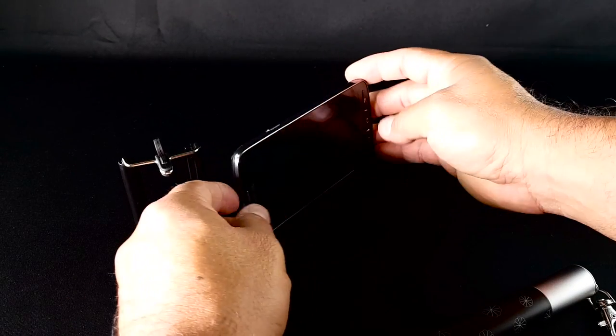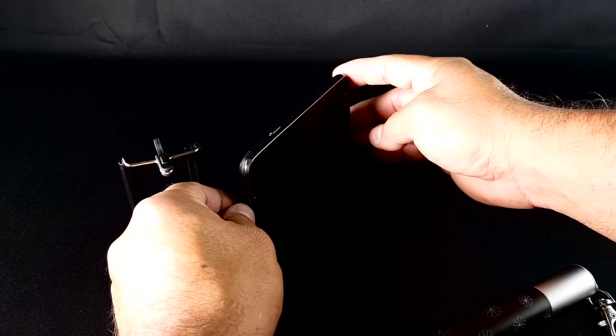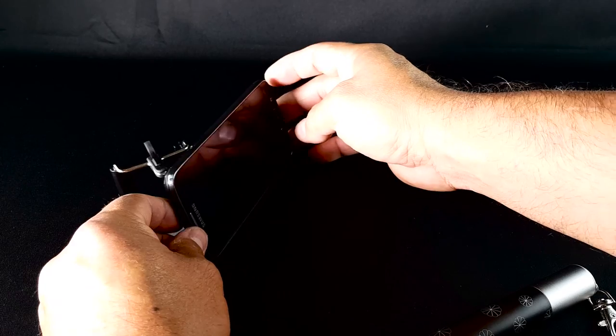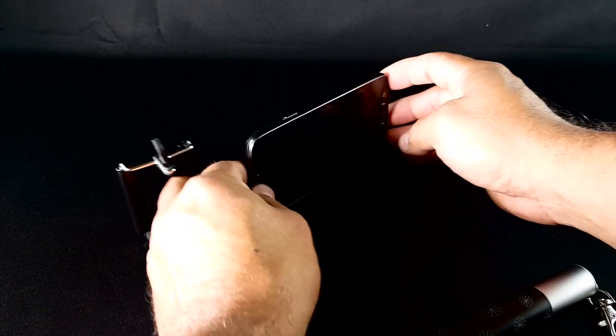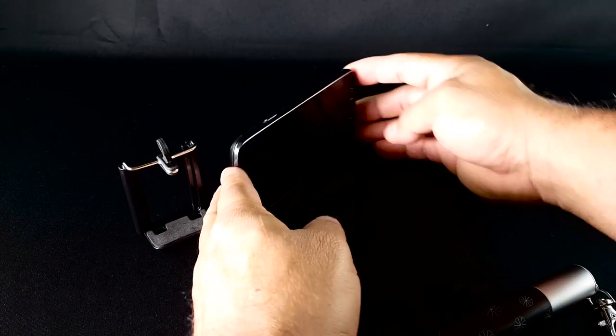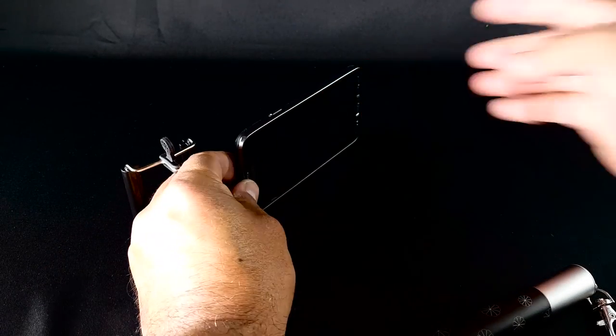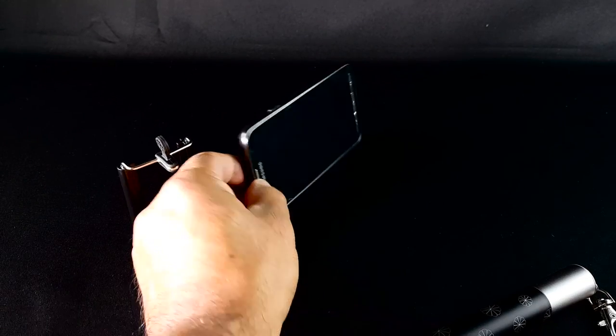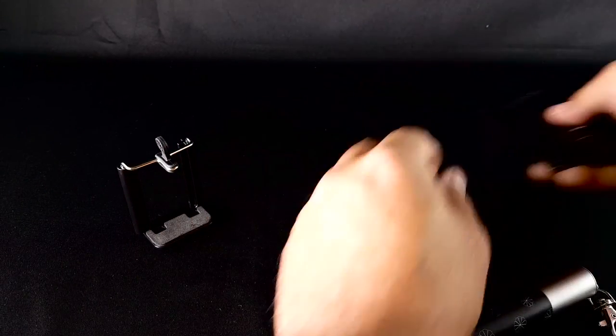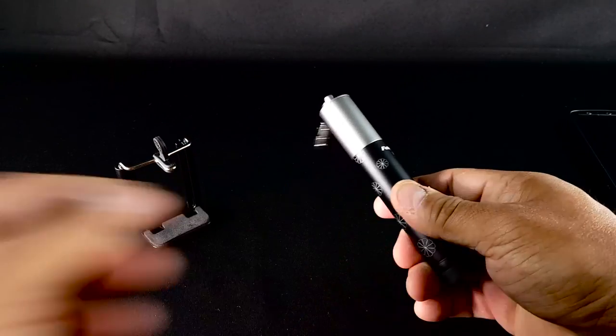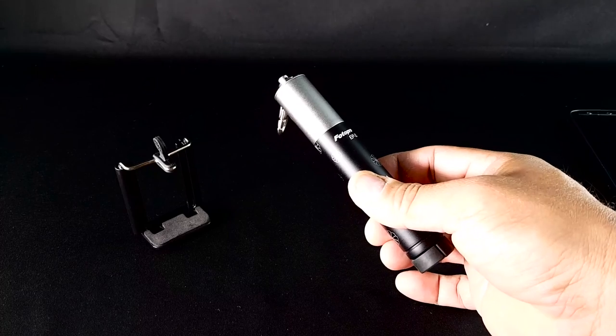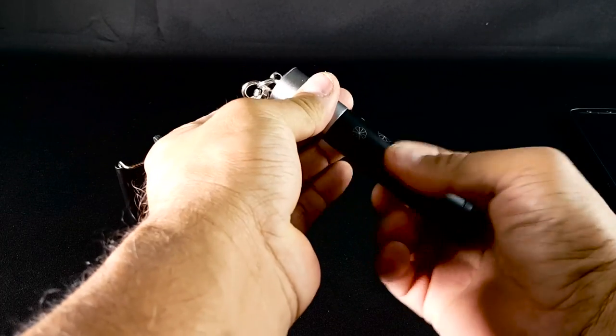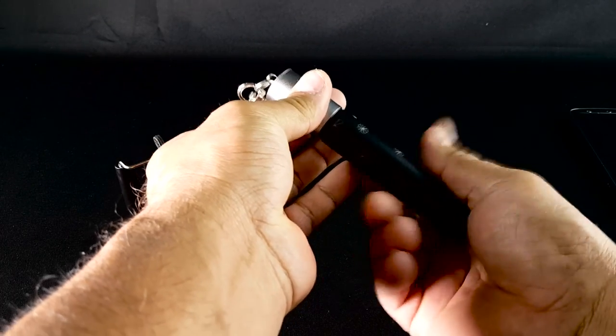Usually you're looking for something to put it on, trying to record and keep it steady. But with this here, look how easy. Keep it in your pocket. It's not heavy, it's light.